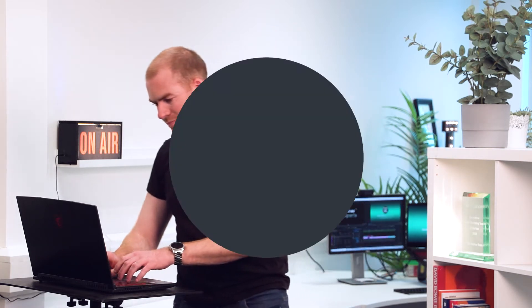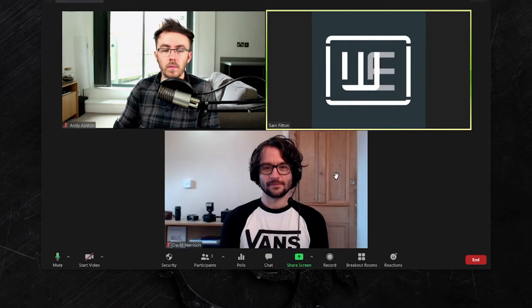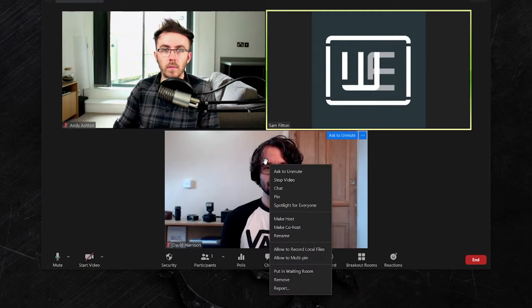Well this is how you do it. So let's say we're in a meeting and we want to spotlight one of our colleagues — we're going to go for David here. The spotlight feature only works if they have their camera turned on. All you need to do is right click over that person and click spotlight for everyone. This will put Dave front and centre.